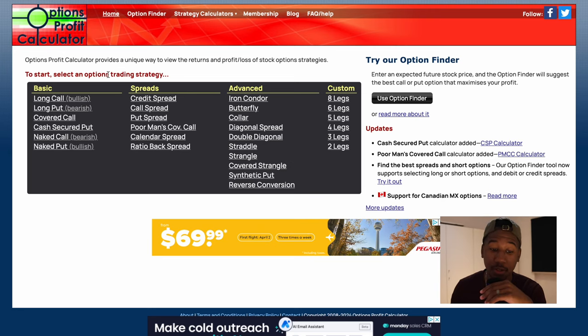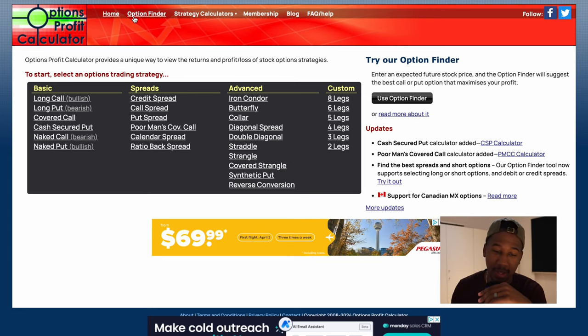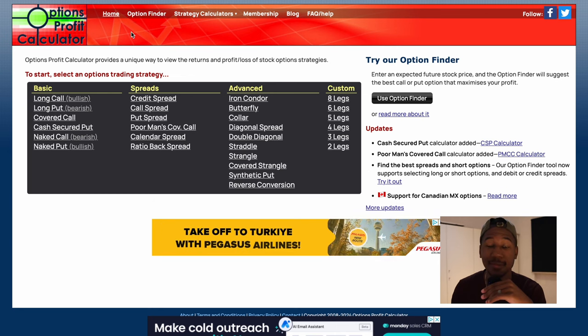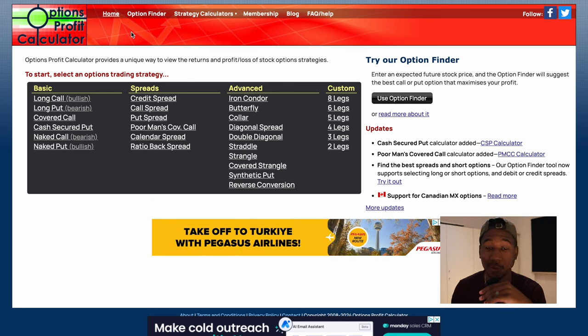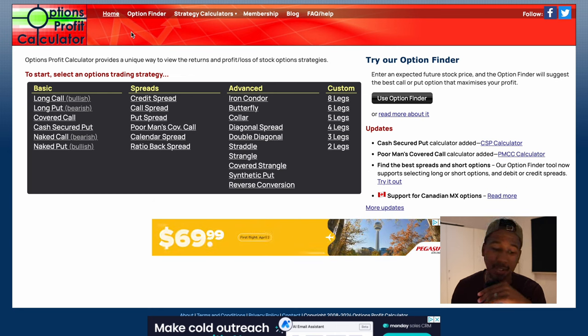In this video, I'm going to show you how you can calculate the potential profits for your options trades. For those of you always wondering about Theta, this is going to be the tool for you. Make sure you take full advantage of this so you never really have to worry about Theta again. This website is called optionsprofitcalculator.com, and that is exactly what we're going to do using this.